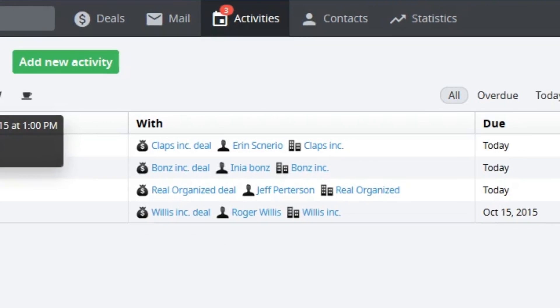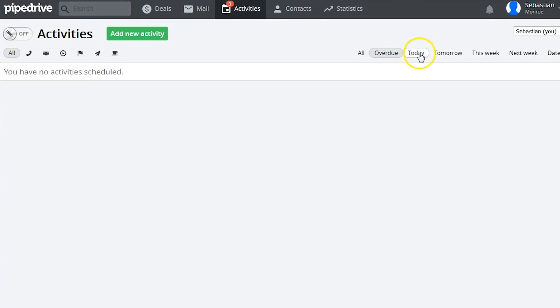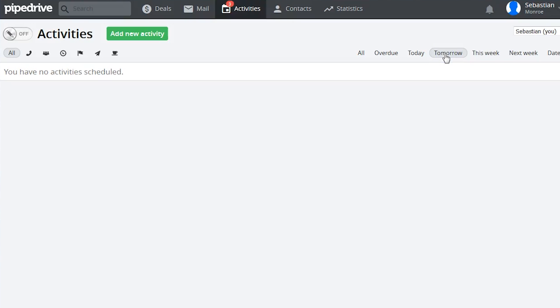The Activities tab shows users any pending activities, when they are due, and which deals they belong to. You can sort activities by different due dates using the filters at the top of the screen.